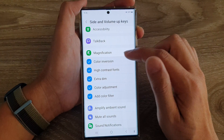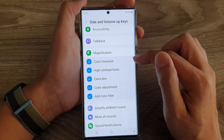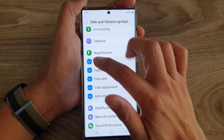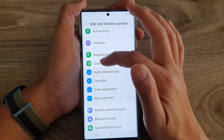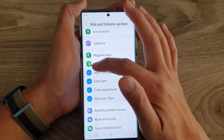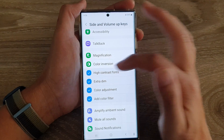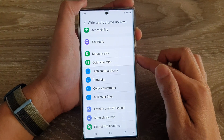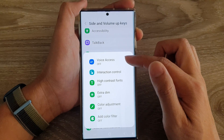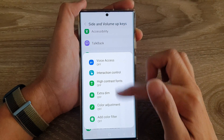If I want to remove a shortcut from the menu, I just need to deselect an item and the checkbox will go away. Now you can see color inversion will be removed from the menu.